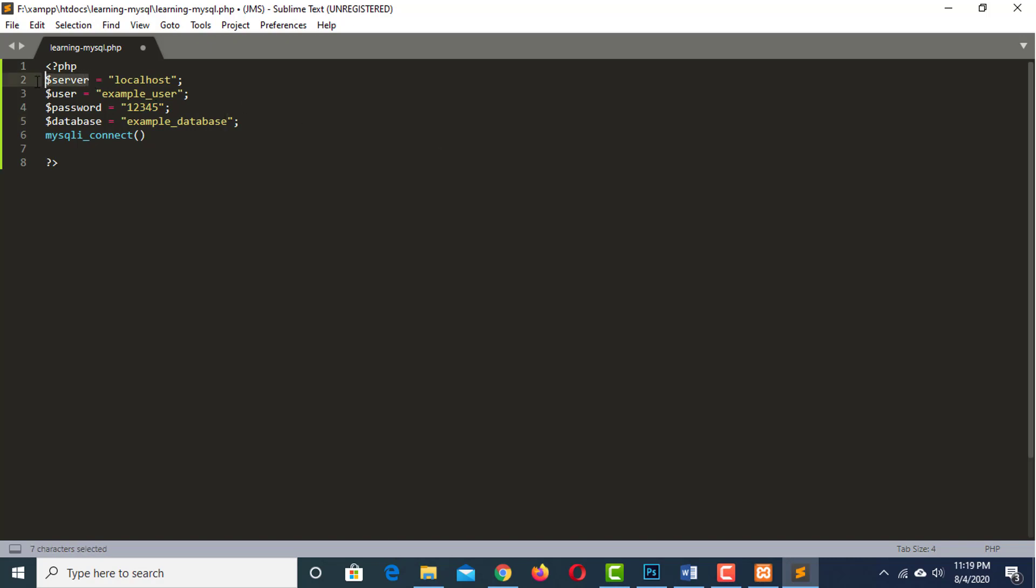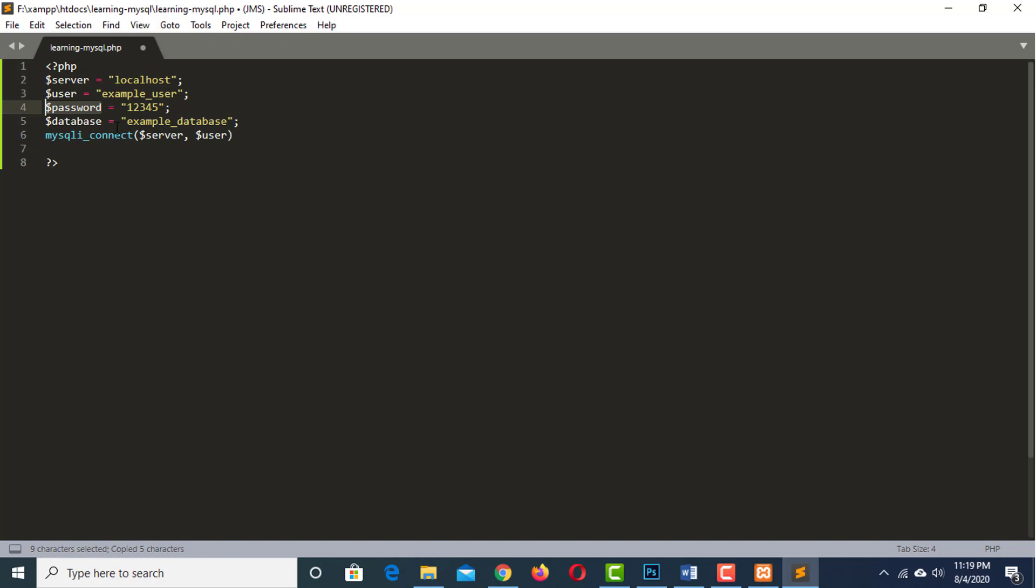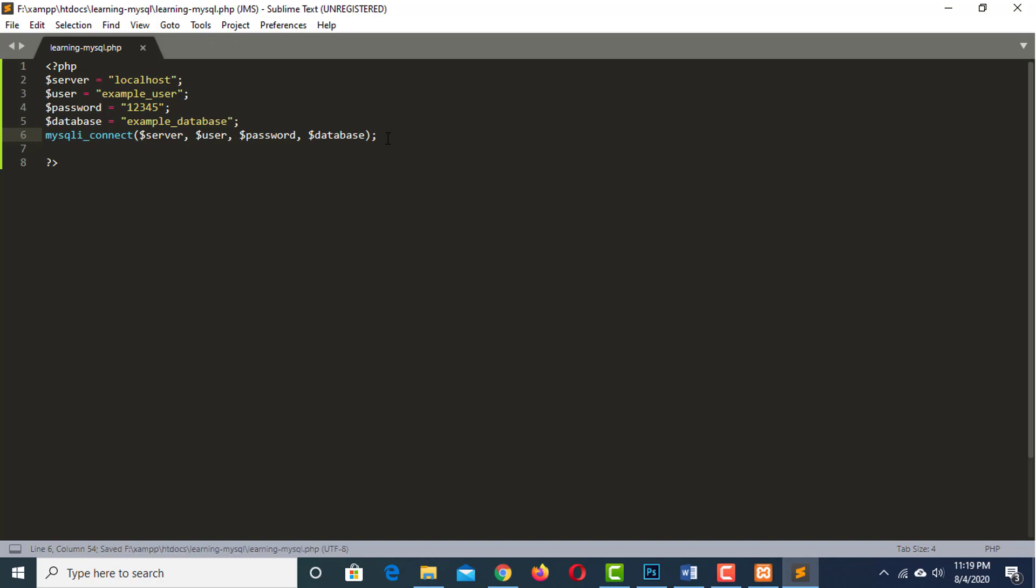Let's pass these variables to mysqli_connect function. The first one is the server and the second one is the user. The third one is the password and the fourth one is the database. Terminate it with a semicolon and save this code. Let's see what happens when we run this script. Absolutely nothing. That's because it's connected to the database. But we haven't told it to do anything with that connection.